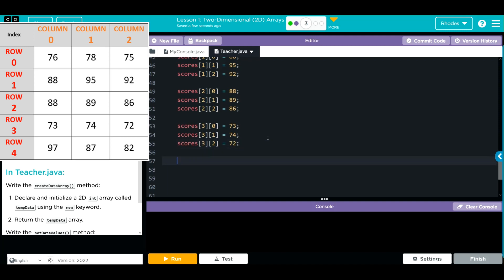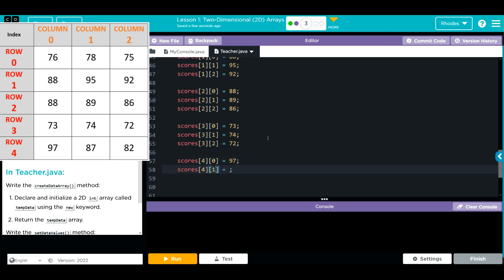And our last student is going to be 4, 0, they are at 97. 4, 1 is going to be 87.